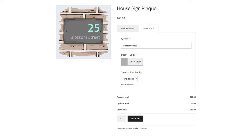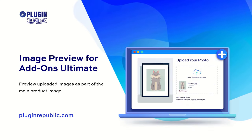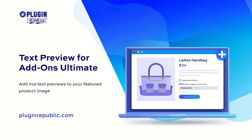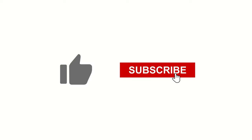So that's an introduction to product designers in WooCommerce. To create your customizable products, you'll need the WooCommerce Product Addons Ultimate plugin. If you'd like to allow users to upload their own images, you'll need the Image Preview extension. And if you'd like users to be able to preview text on the main image, you'll need the Text Preview extension. For more information on all these plugins, check out the Resources section on the PluginRepublic website, where you'll find dozens of tutorials and case studies. We have a 14-day money-back guarantee and a world-class support team to help with any questions. Thanks for watching and make sure you hit the like and subscribe buttons.